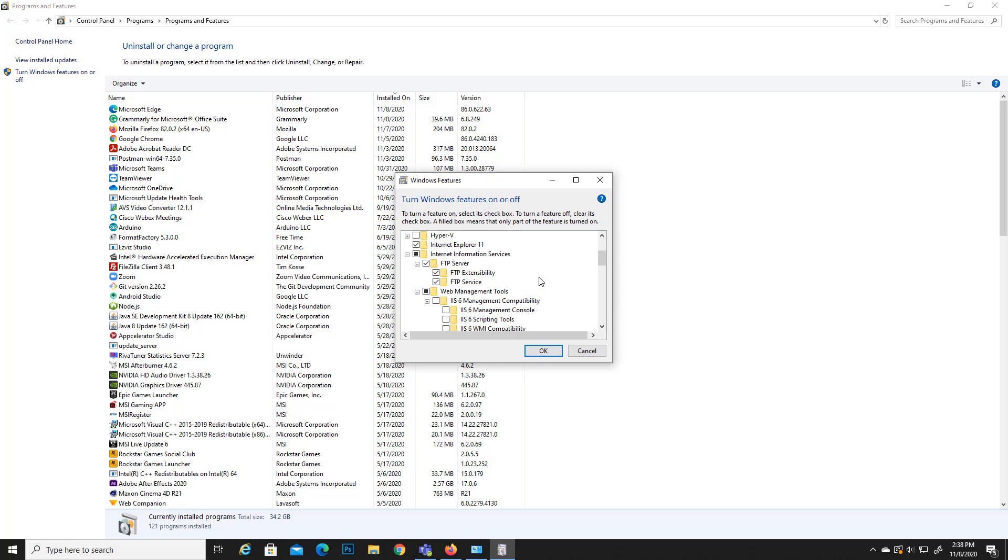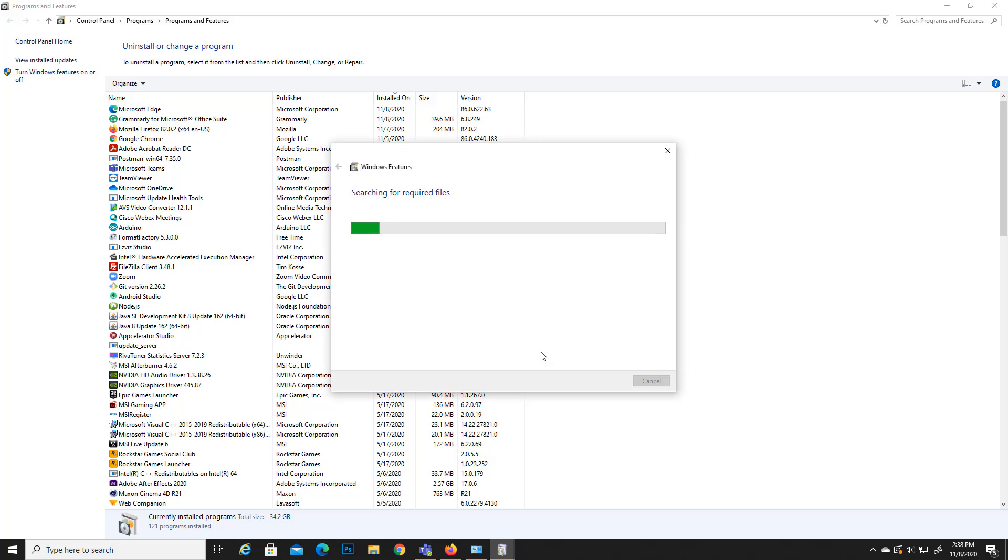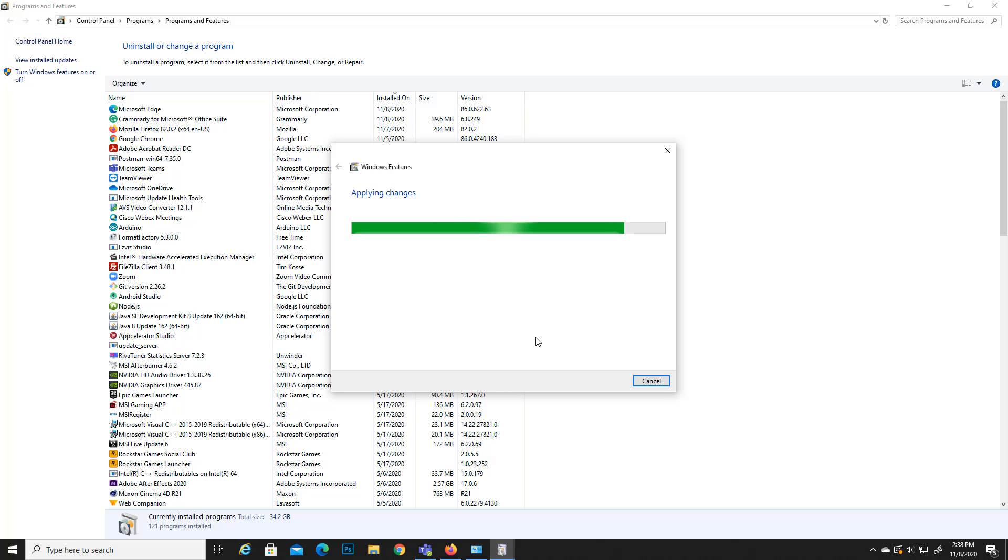After that what you need to do is you just click OK. It will take a few minutes to install this, not too long, like one minute.